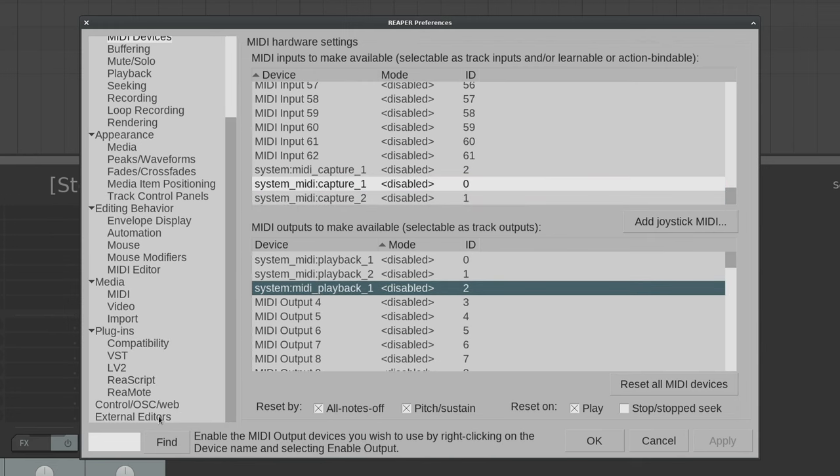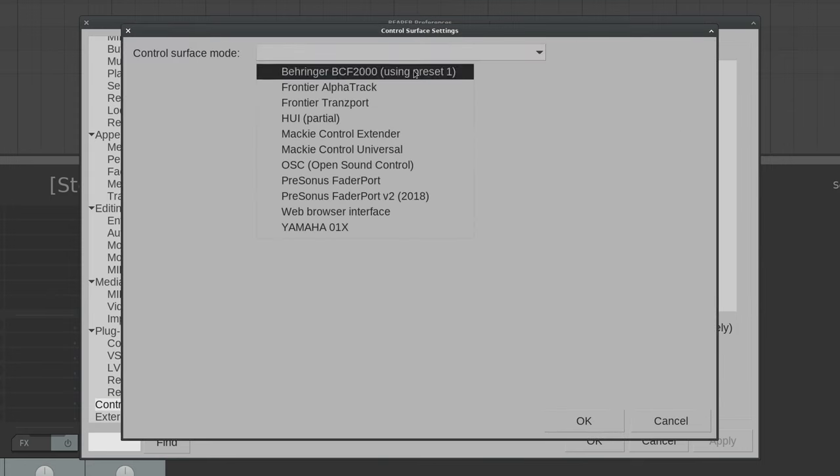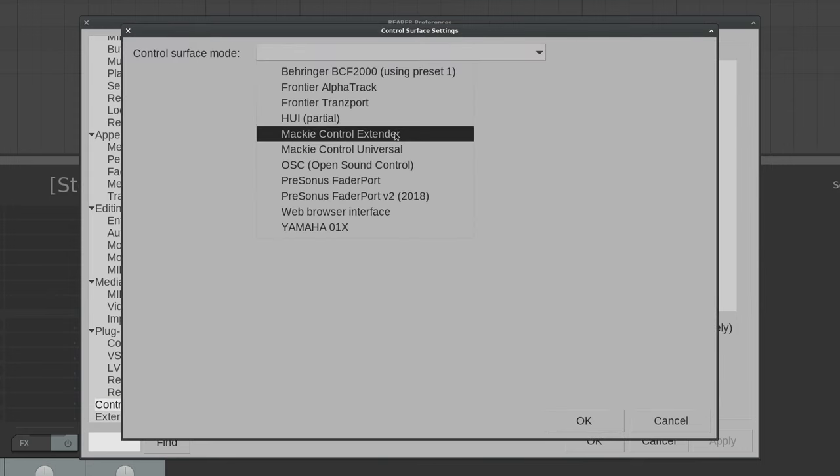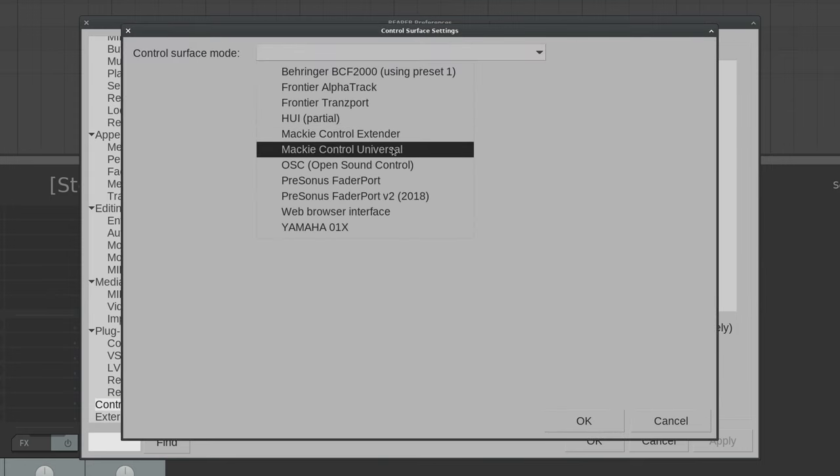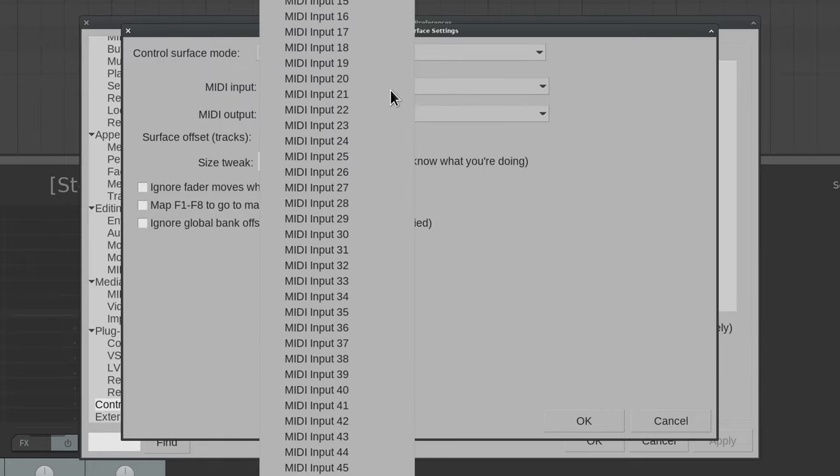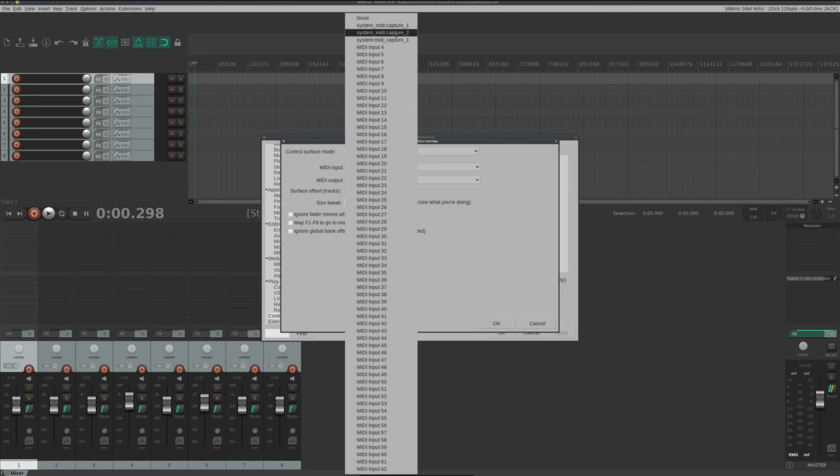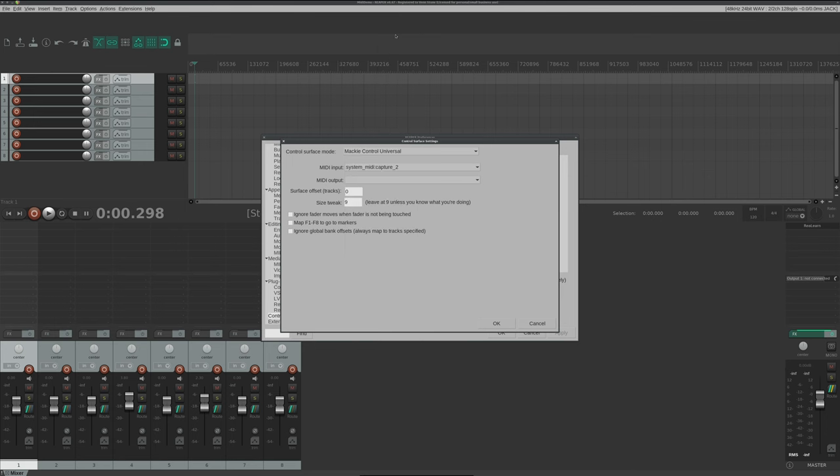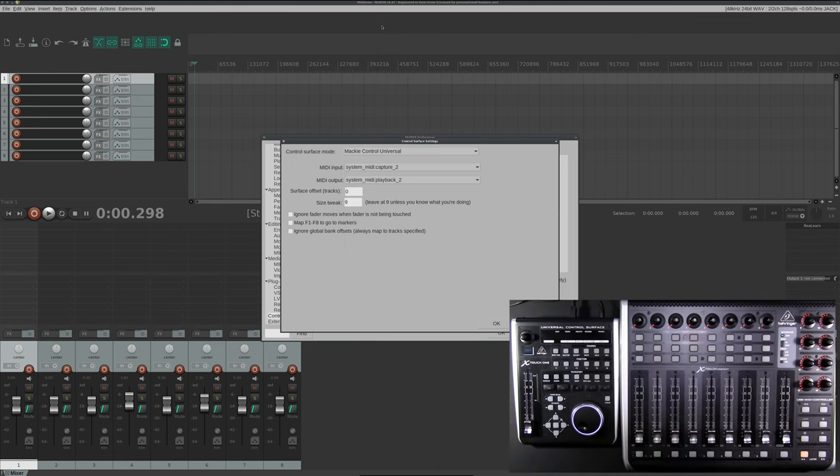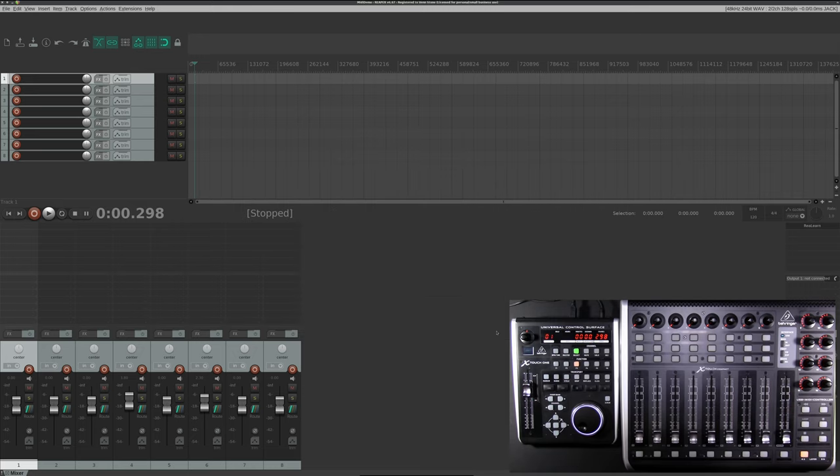We're going to scroll down to control OSC and web. From here, we're going to add a Mackie control universal. And now we play the guessing game. It's usually the first device, but since we have two plugged in plus the MIDI for the audio interface, let's try the second. Let's give that a try for both input and output. I'm going to click OK. And hey, we got lucky. Look at that. The Xtouch 1 has come to life. We can close out of the preferences and play around.